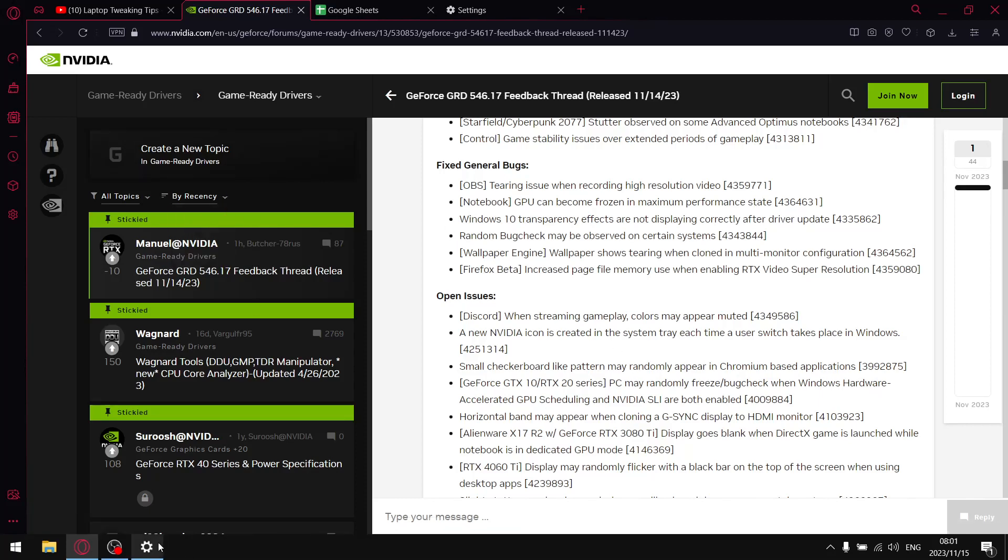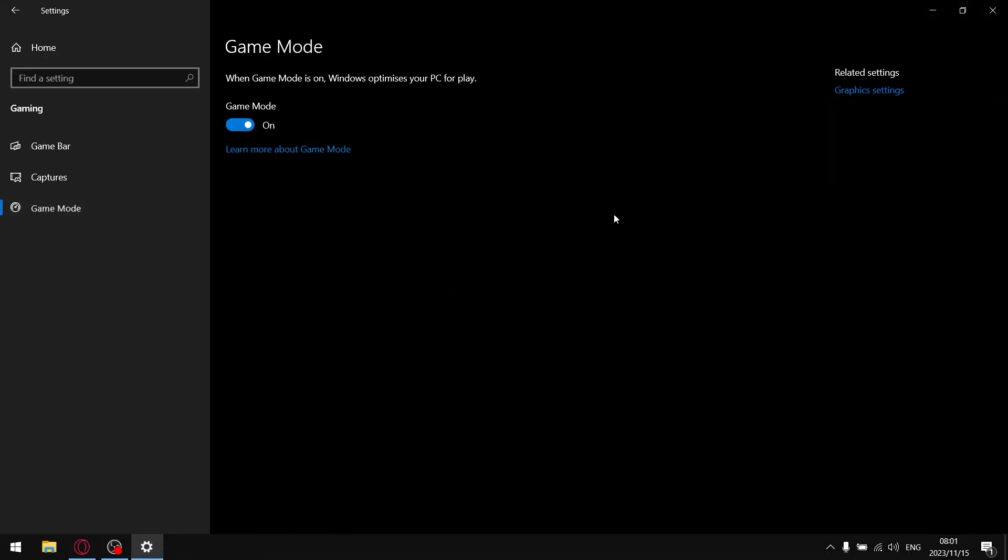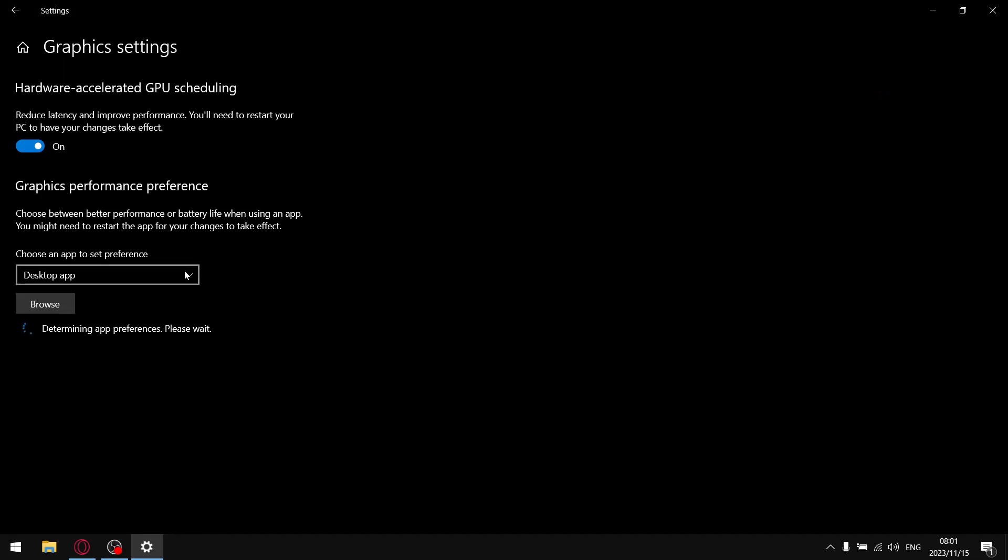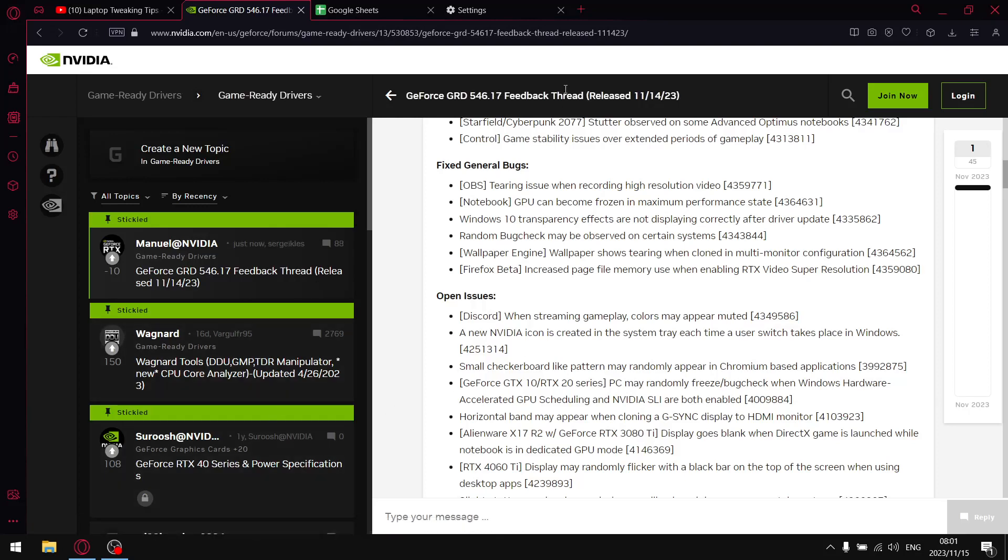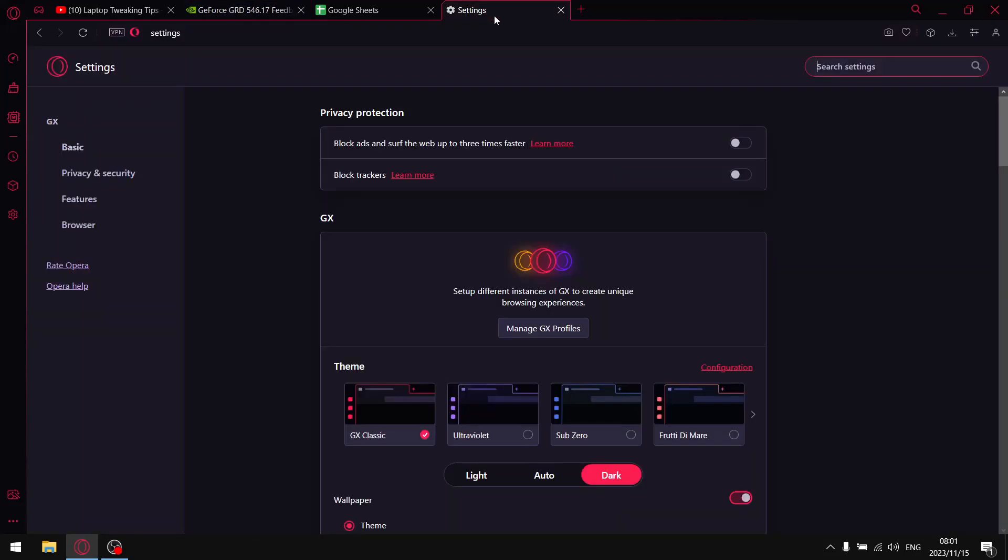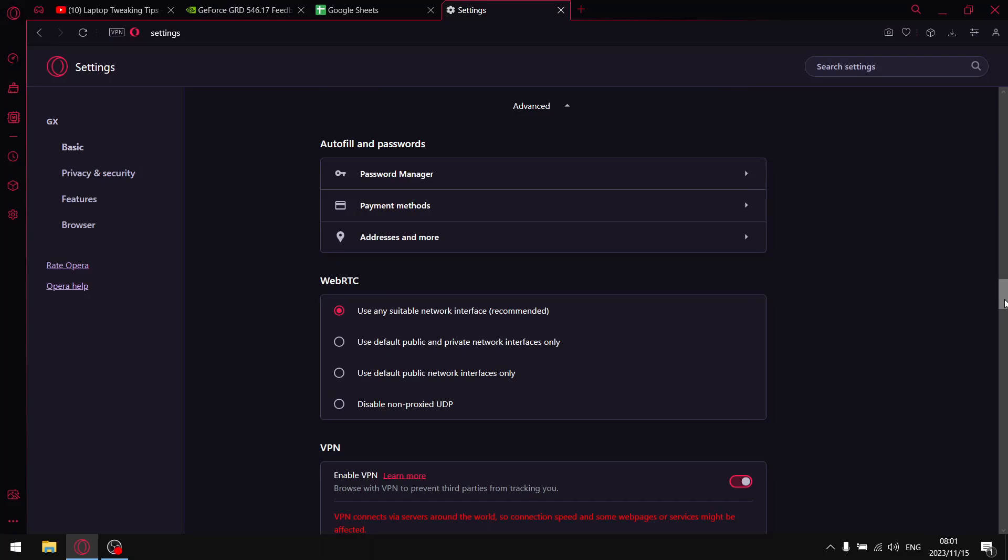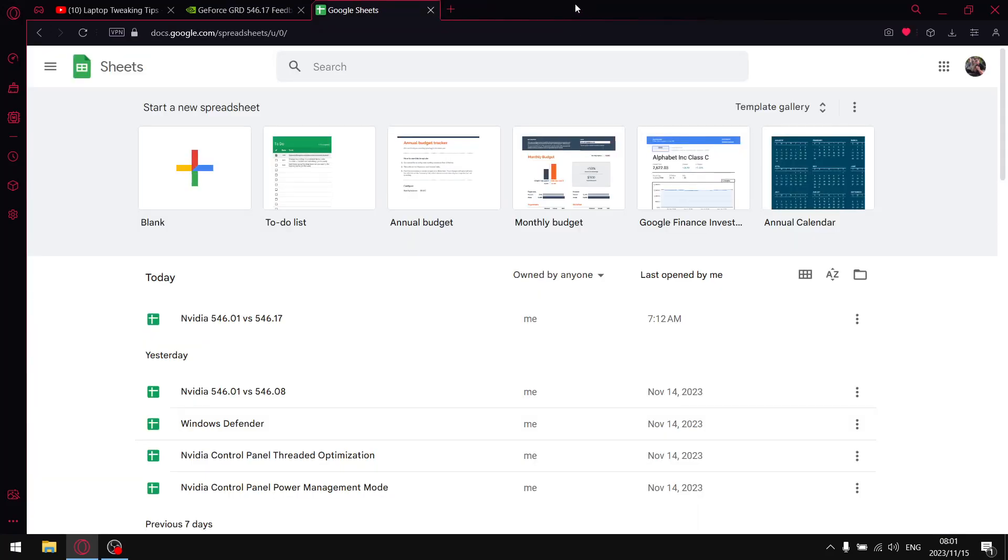The way that you mitigate that is going into Windows settings, go to gaming, go to game mode, graphics settings, and make sure that hardware accelerated GPU scheduling is on. This is the only place where you should be using hardware acceleration because it's going to cause conflicts otherwise. Go into your browser, go to settings, go to advanced, and switch off hardware acceleration. Do the same thing in Steam, Discord, and VLC if you use it. But let's get to those results.